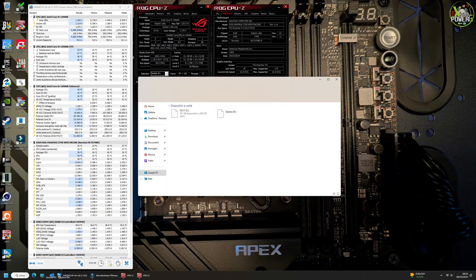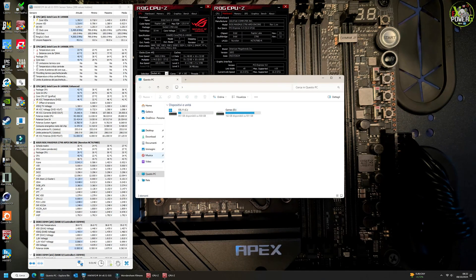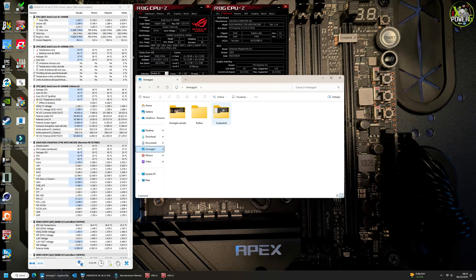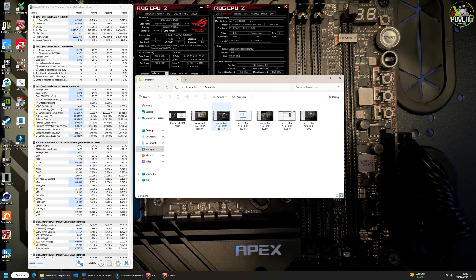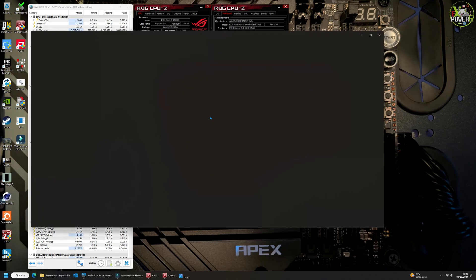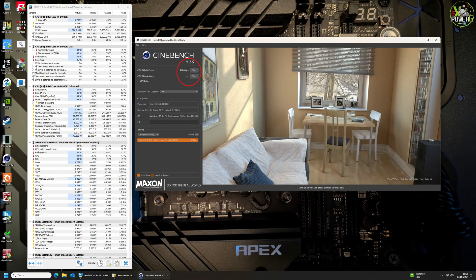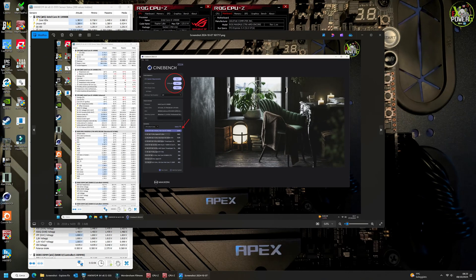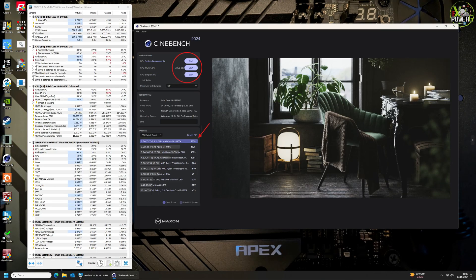Now let's look together at some synthetic benchmarks. In Cinebench R23, the current configuration scored 41,264 points. In Cinebench R24, we got a multicore score of 2,359 points.